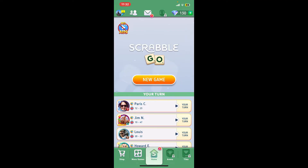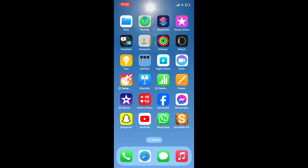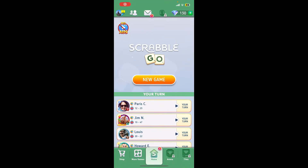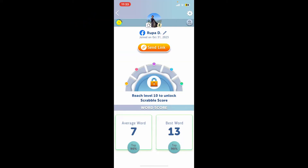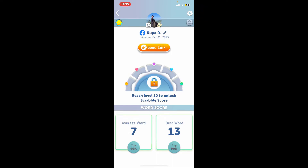Start off by launching your Scrabble Go application and make sure that you are logged into your account. After you are in, go ahead and tap on your profile picture at the top left hand corner. Once you end up in your profile, tap on the gear button at the top right hand corner.